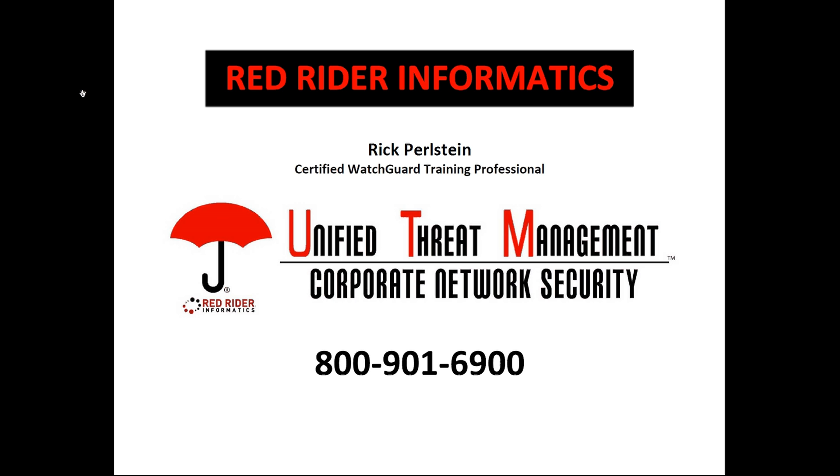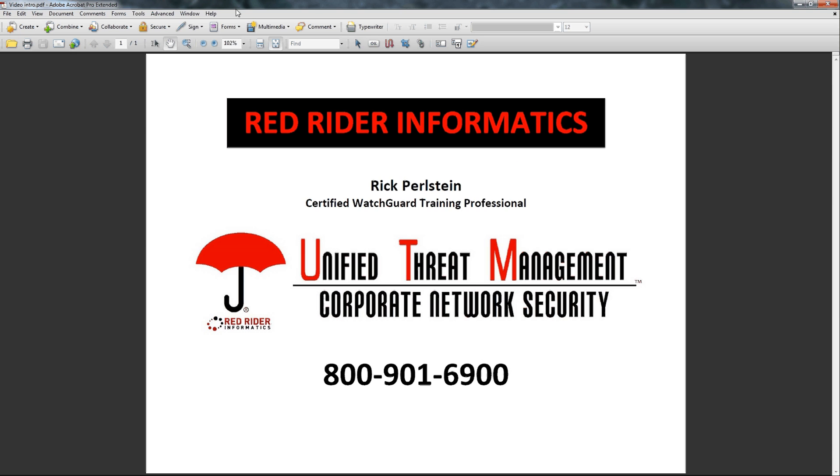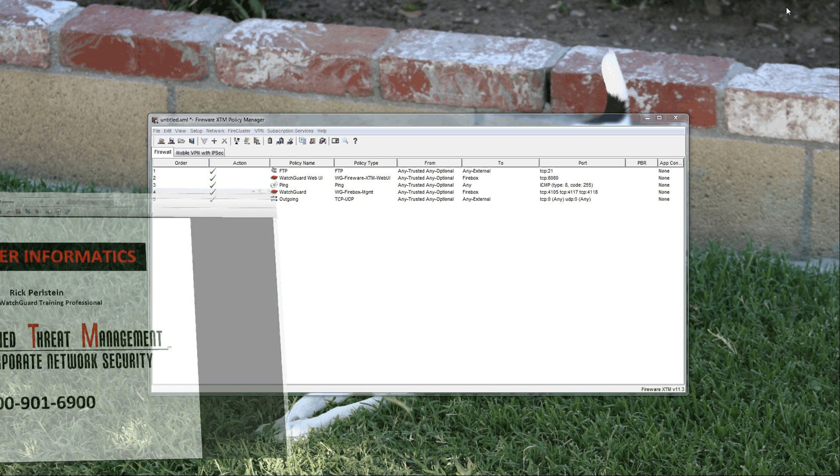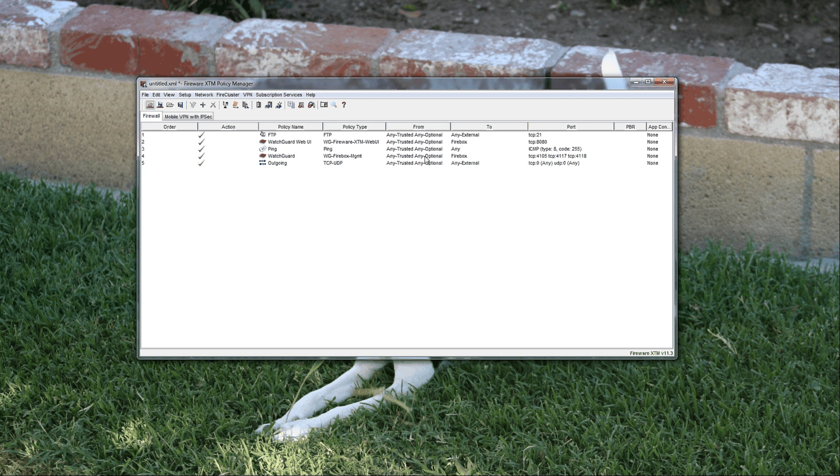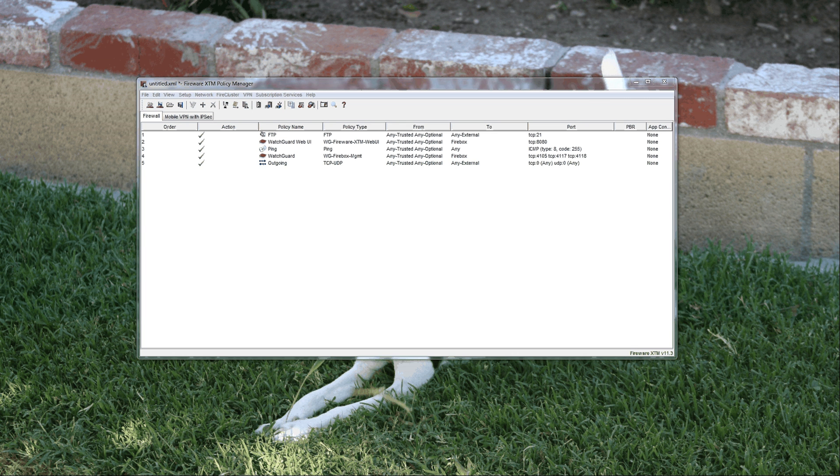Hello and welcome to the second tips and tricks brought to you by Red Rider Informatics. My name is Rick Pearlstein and I'm a certified WatchGuard trainer. Today we want to talk about multi-WAN.